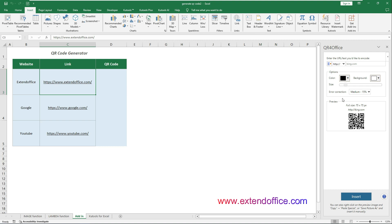To use this add-in, first you need to select the cell containing the text or link you want to encode in the QR code. In this case, to enclose a link to the Extend Office website, I select cell C3, containing the URL.